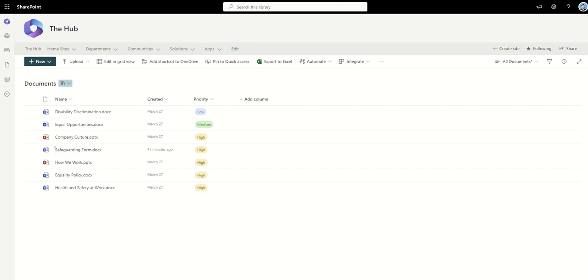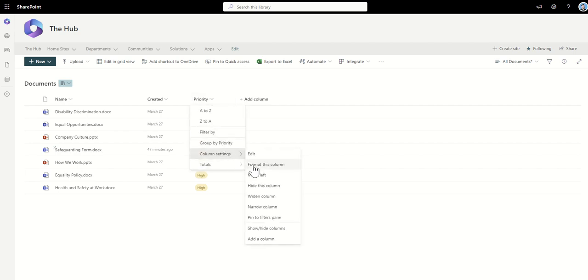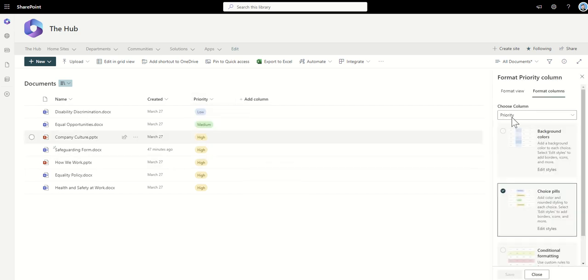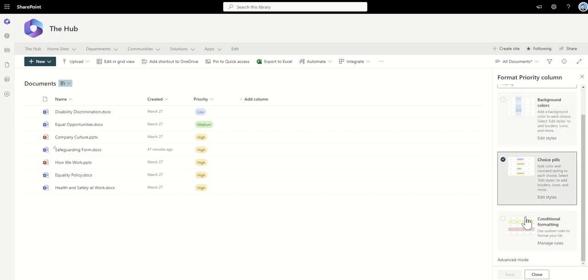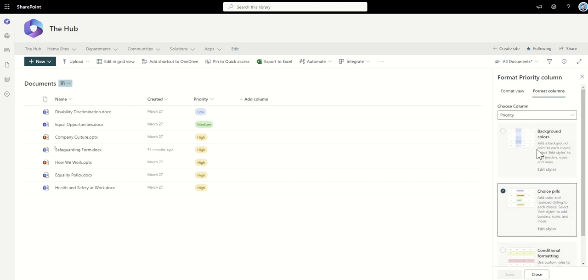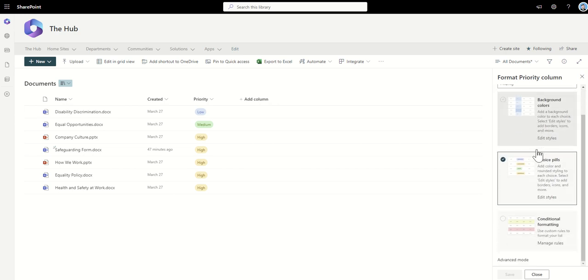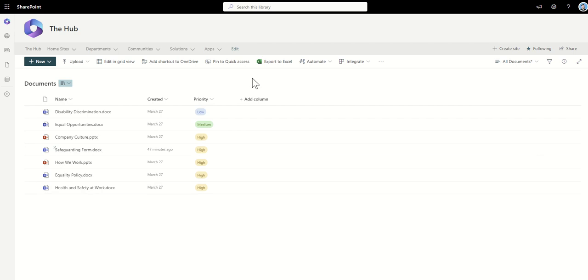Obviously you can do some out-of-the-box conditional formatting and things like that using the drop-down arrows here, clicking on column settings, format this column. You have got some out-of-the-box things, right, so you've got some background colors, choice, conditional formatting, things like that which has got some logic built into it and a bit of a form wizard way of editing it.